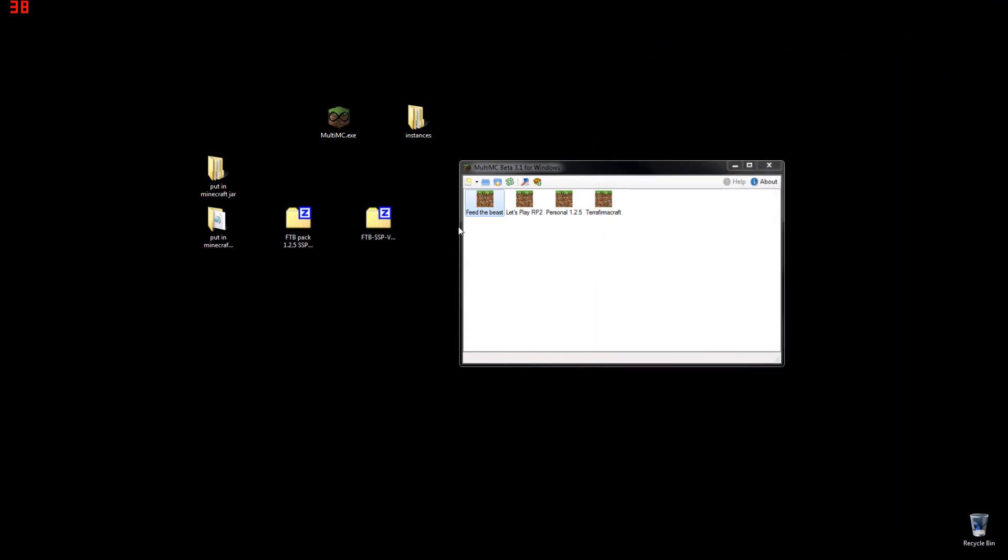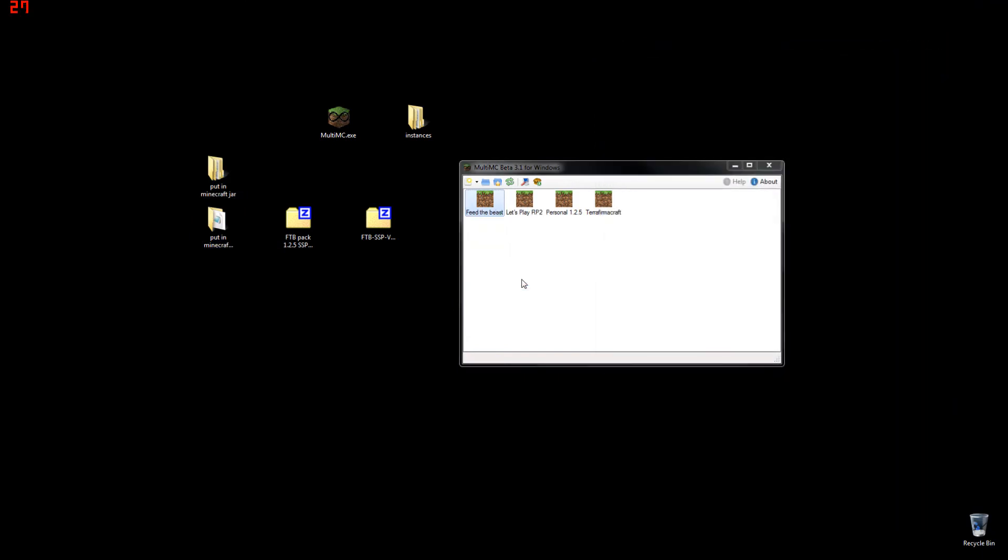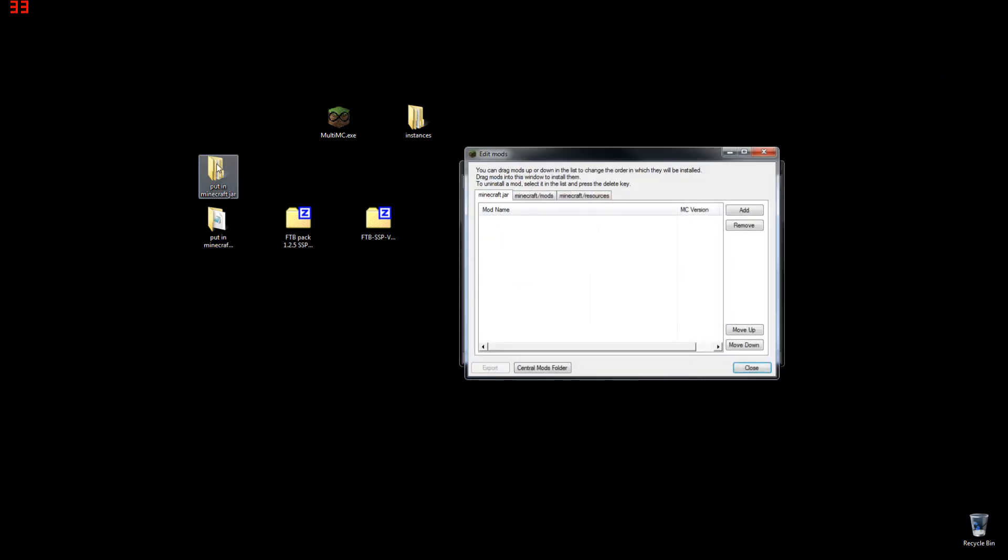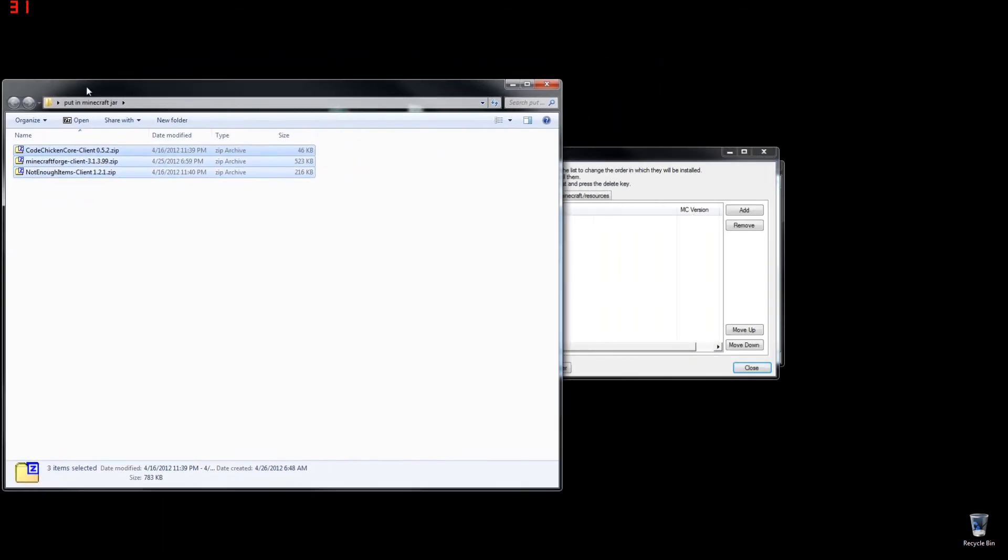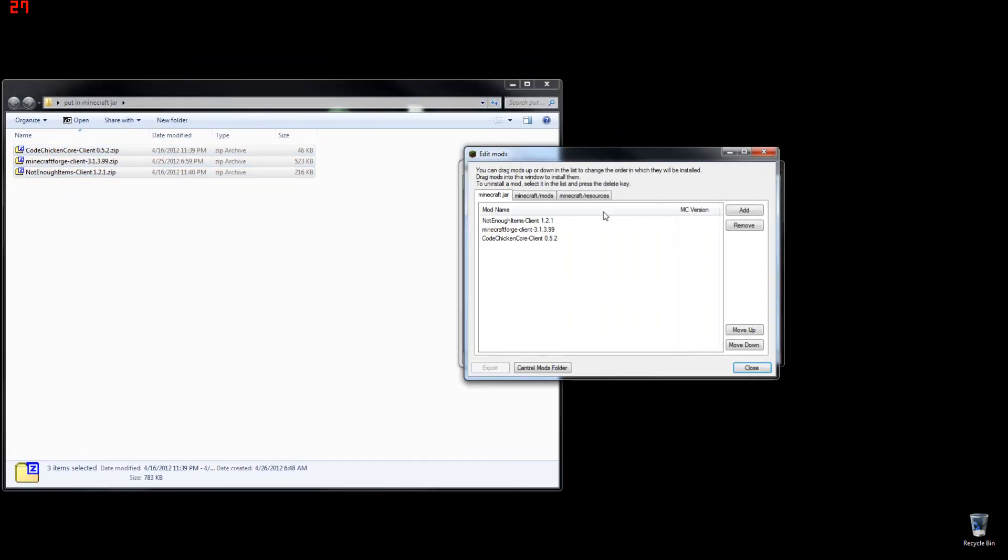Once that's done, right-click Feed the Beast, edit mods. Everything that goes in the Minecraft.jar, simply select it and drag and drop just like that. You may need to edit the order.